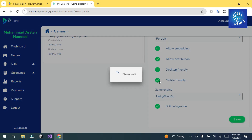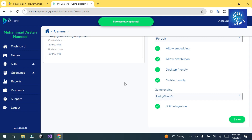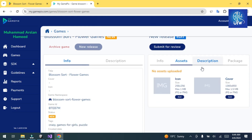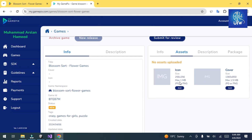The game is created successfully. Now go to Assets and add the minimum required assets: 256x256 icon and 1360x850 cover image. Go to Assets and upload the icon as required. Click Add and select the icon you want to upload.